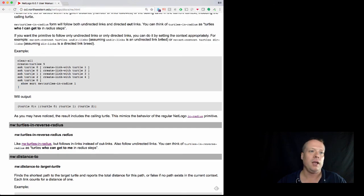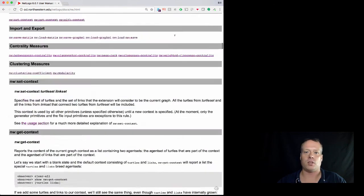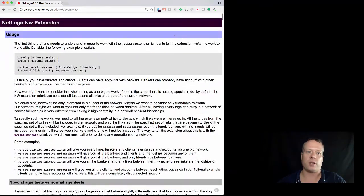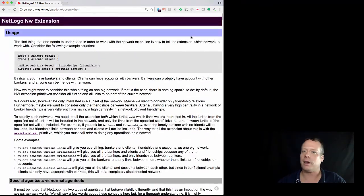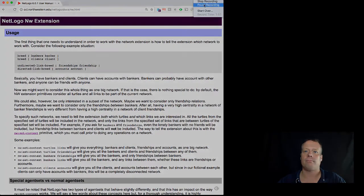Which by the way is at ccl.northwestern.edu/netlogo/docs/nw.html, but if you just Google NetLogo network extension it will also show up pretty quickly there as well. Okay, see you in a little bit.